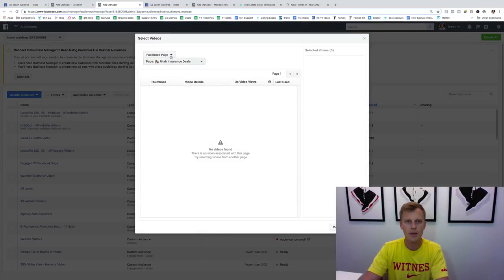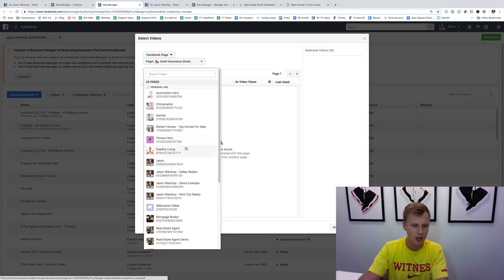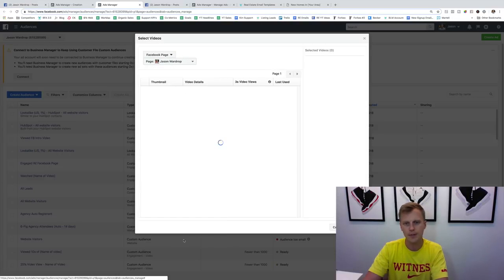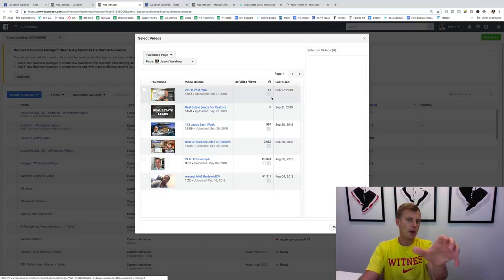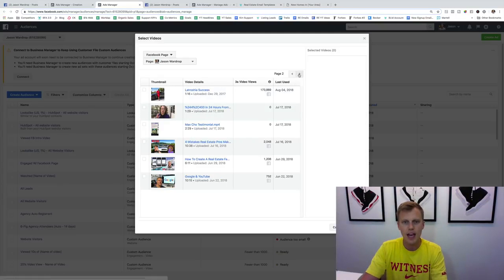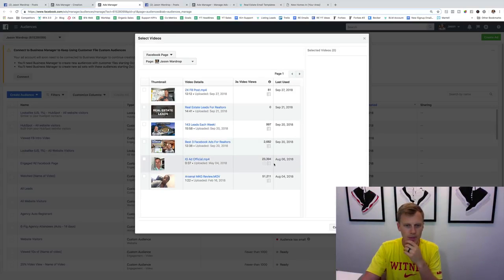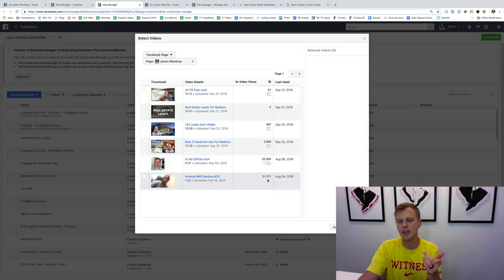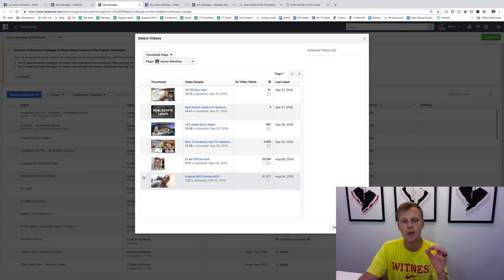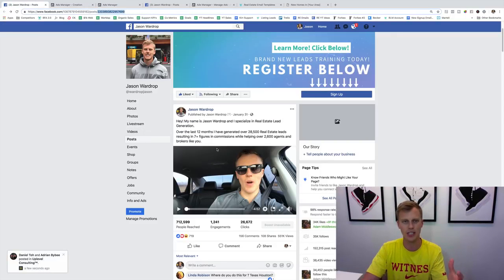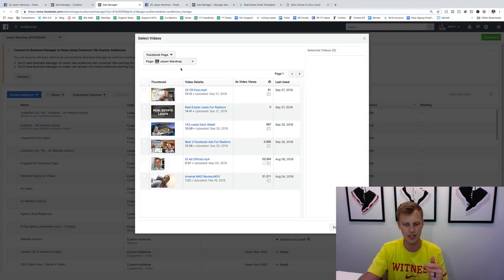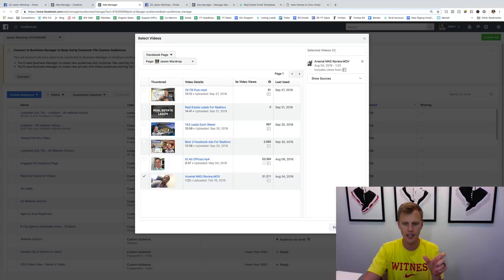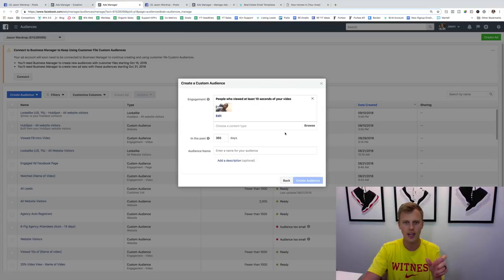For this branding play, you want the larger mass audience, so I usually go with ten seconds — because someone might watch 11 seconds and be interested but get distracted. Select Choose Videos, pick your Facebook page, and choose the video you want to build the audience from. If you just uploaded it, it will be right at the top. I'm selecting one with 50,000 views here just to show the concept — ideally you'll choose your own story video.